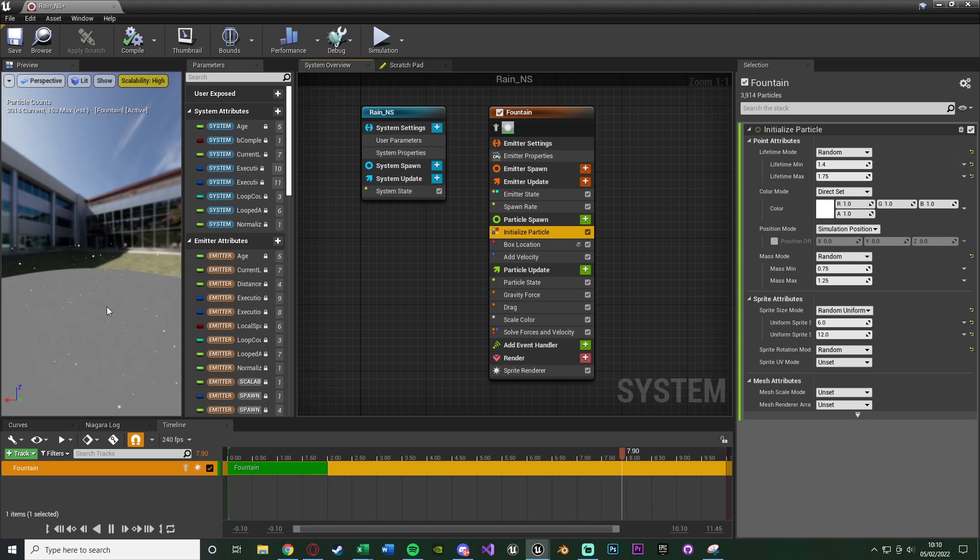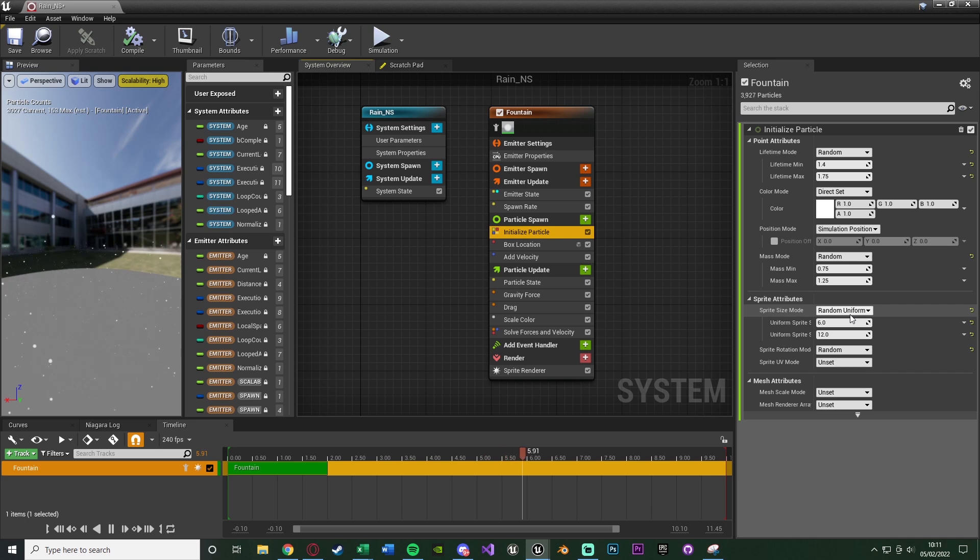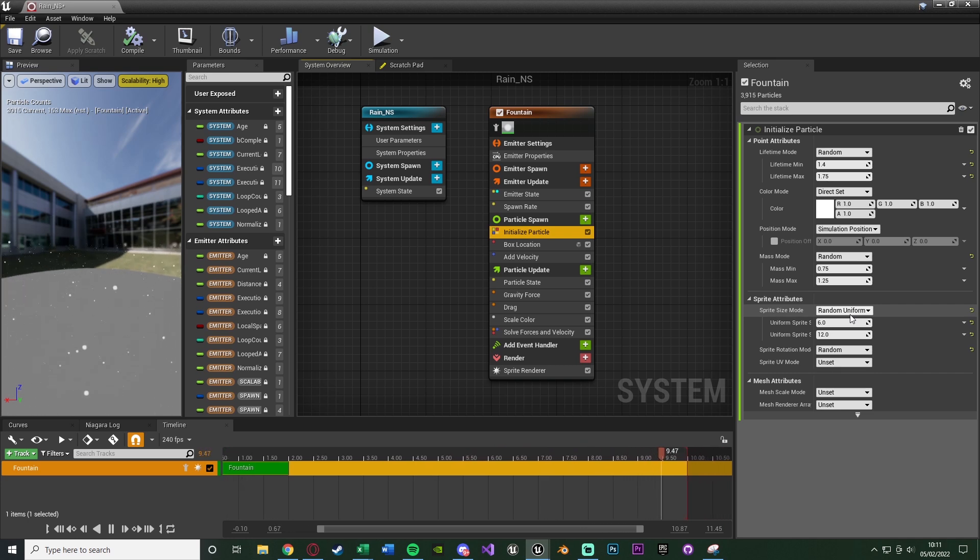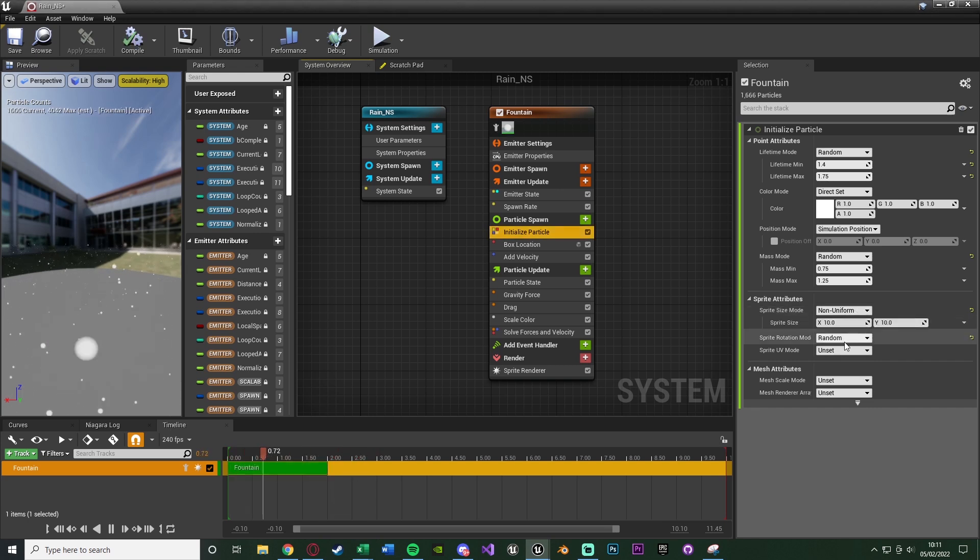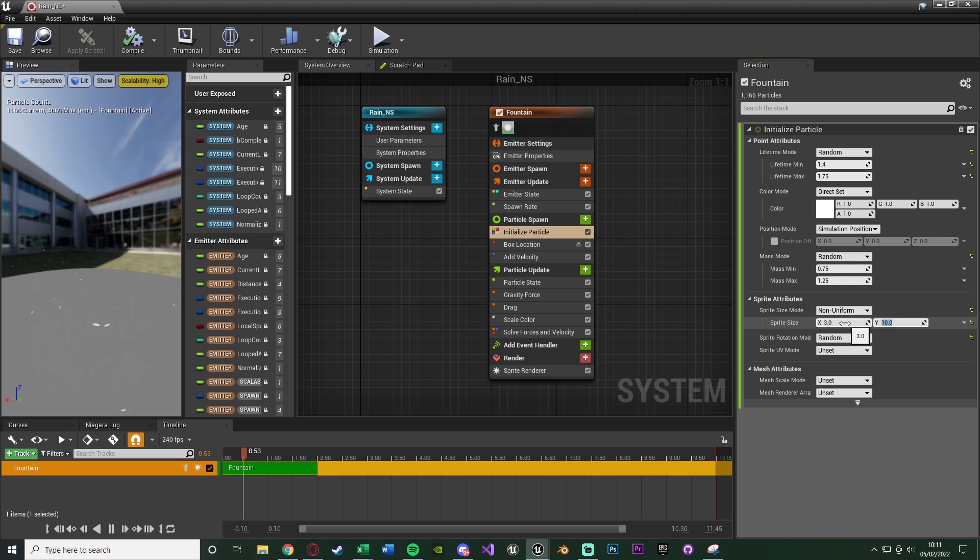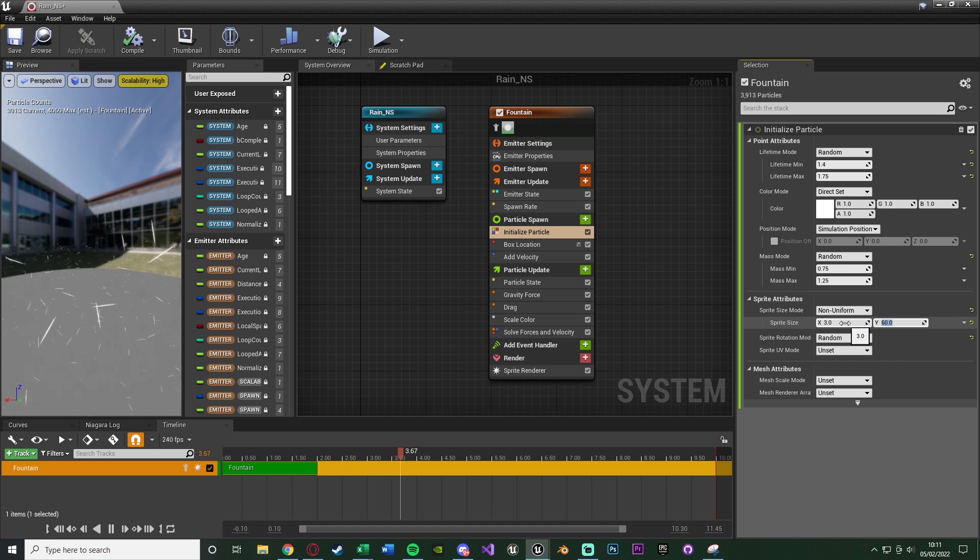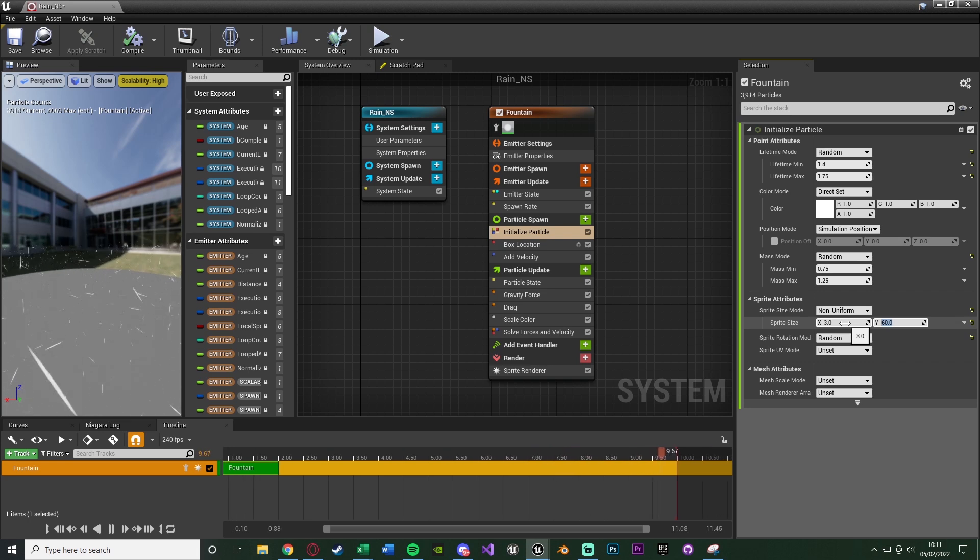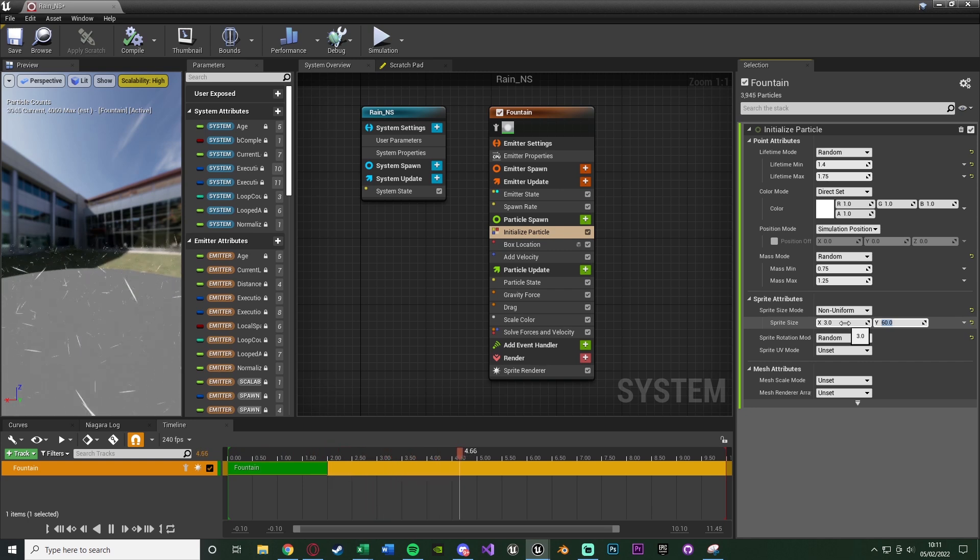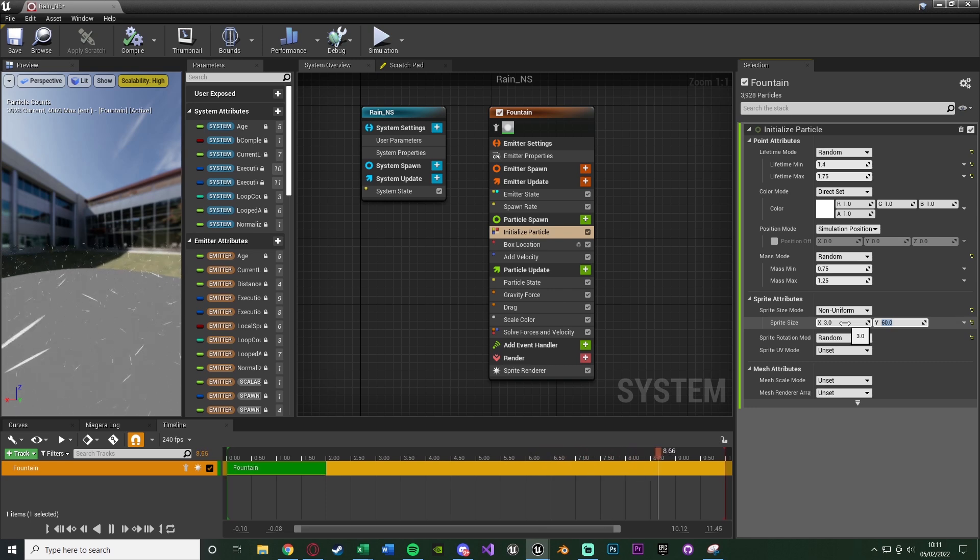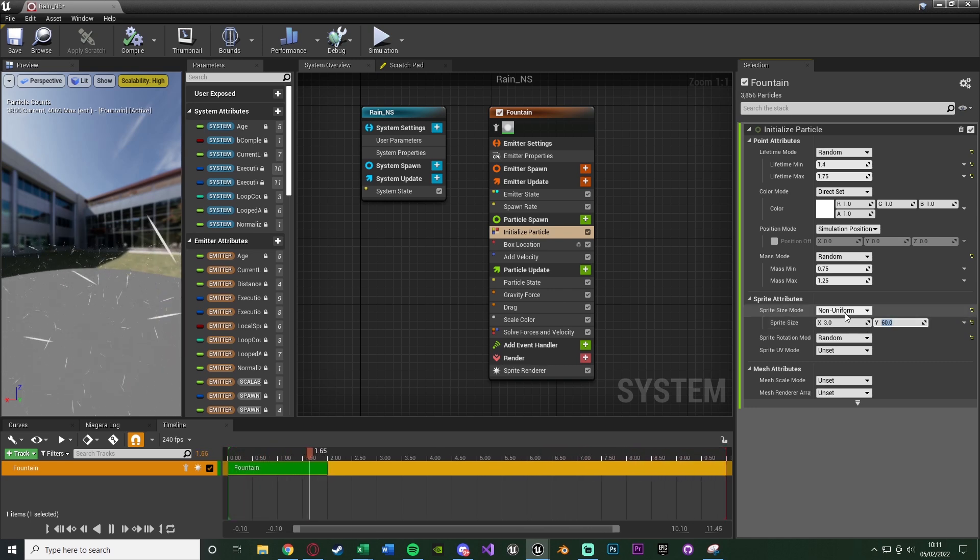To change them from being balls, what we want to do is change the size. The sprite size mode at the moment is random uniform - we want them to vary a bit, so it's not a ball, it's a line. We're going to go from random uniform to non-uniform. To make it a line, we want to make one size bigger than the other. The X I'm going to put as 3, and the Y as 60. You can choose whatever values you like - I like these just because it makes them really thick and pronounced. You might want something a bit more subtle, like 2 and 50, or 1 and 30.